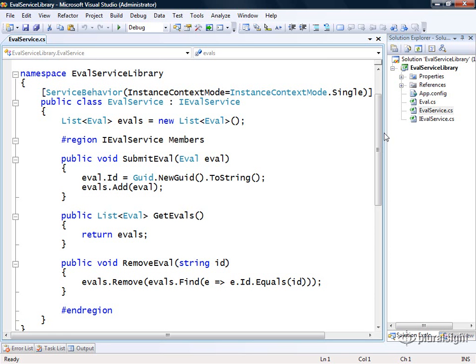So there you have it. A simple example of how you can implement and test your first WCF service in Visual Studio 2008.